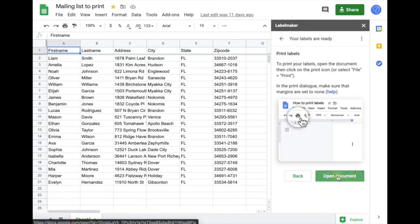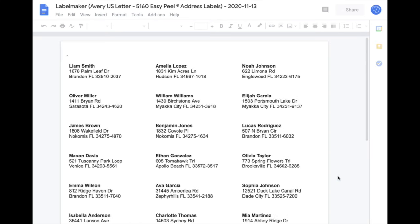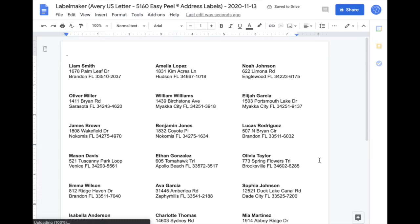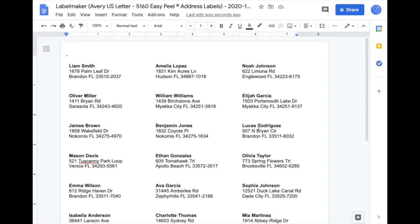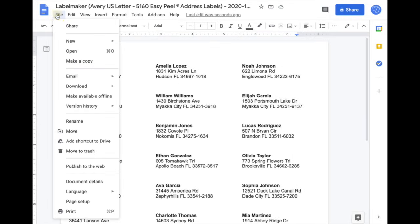Now open the new document. This is how your mailing list looks. In a few seconds, you've made a mailing list and you can print it just from Google Docs.